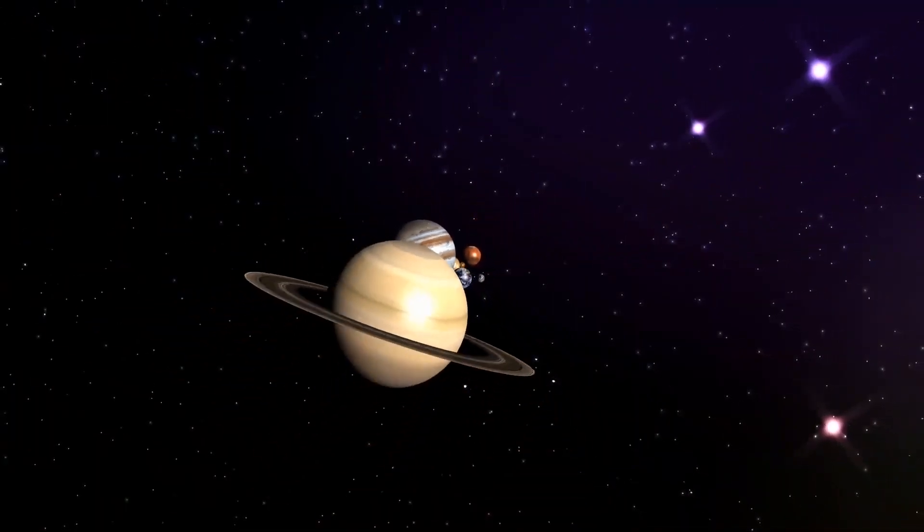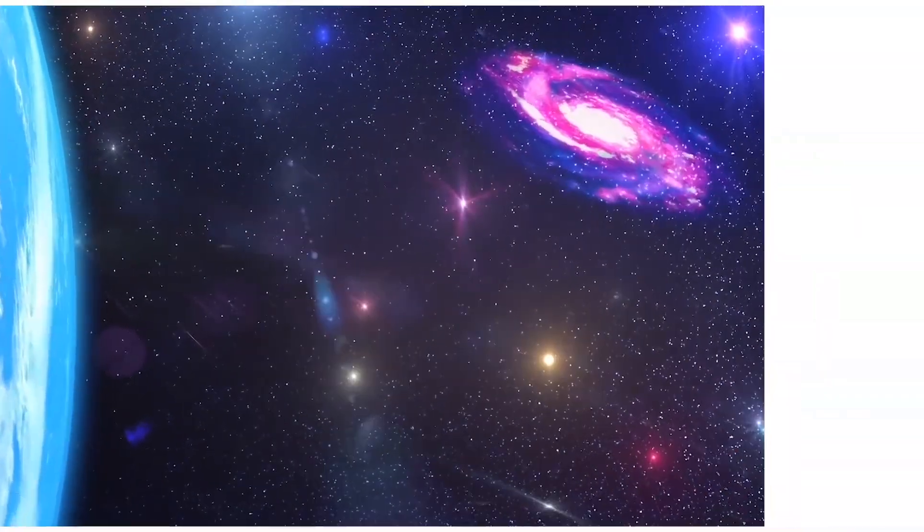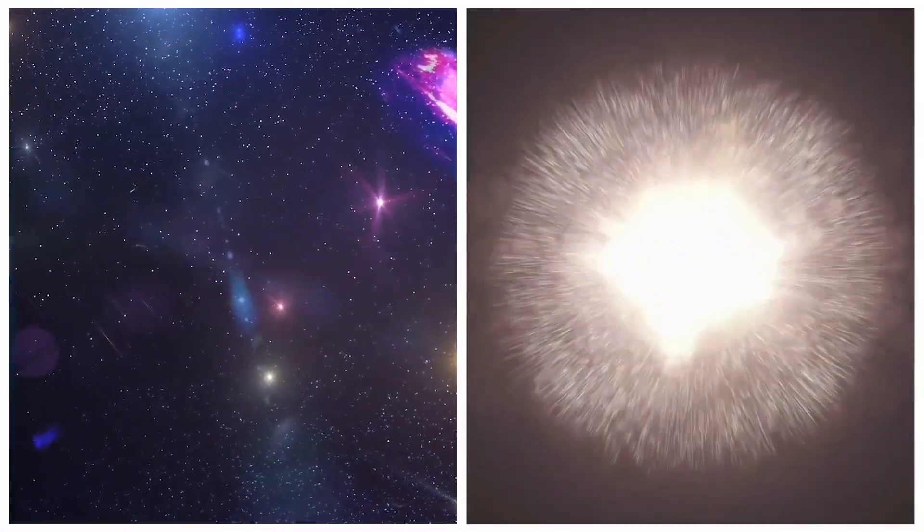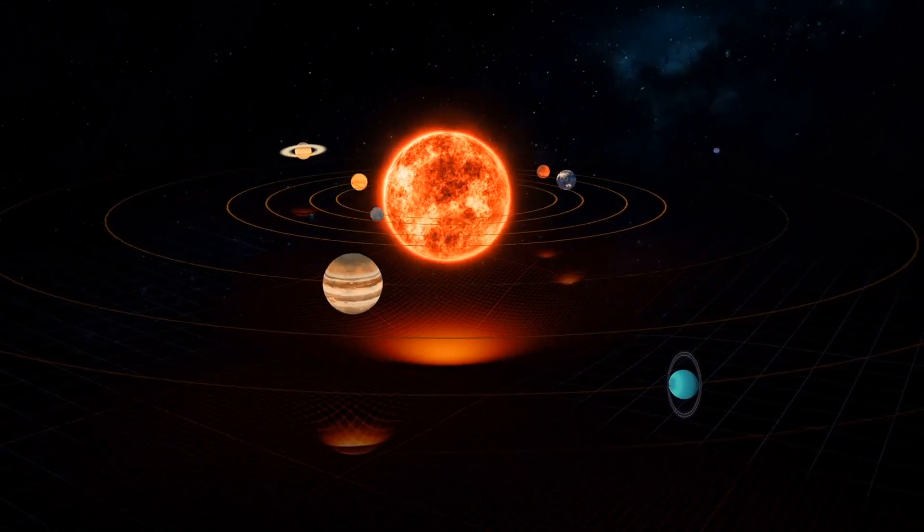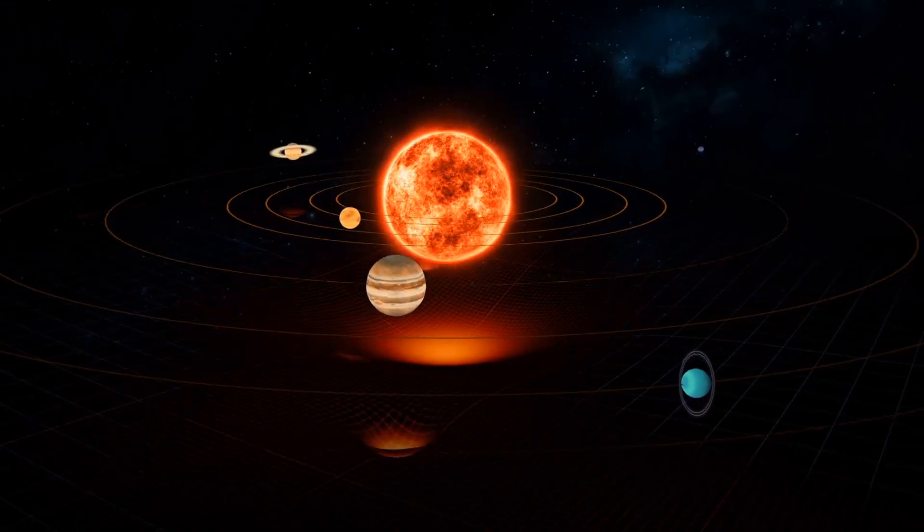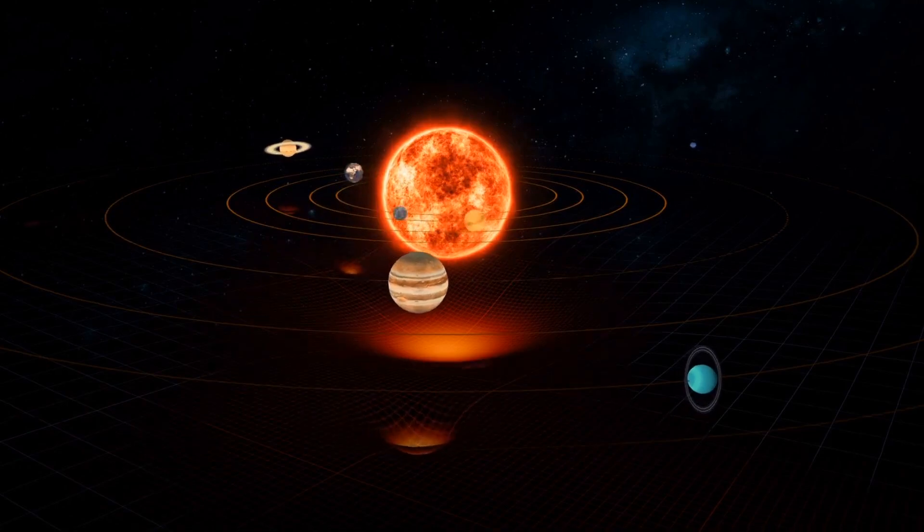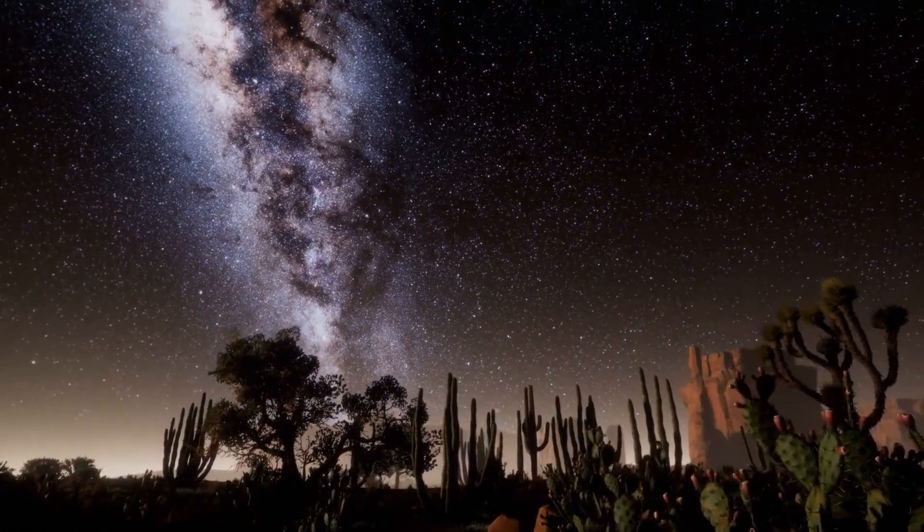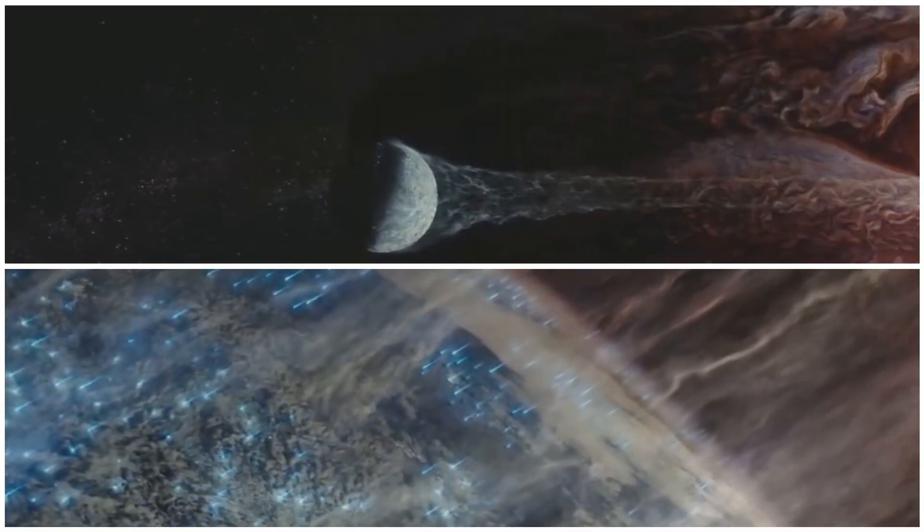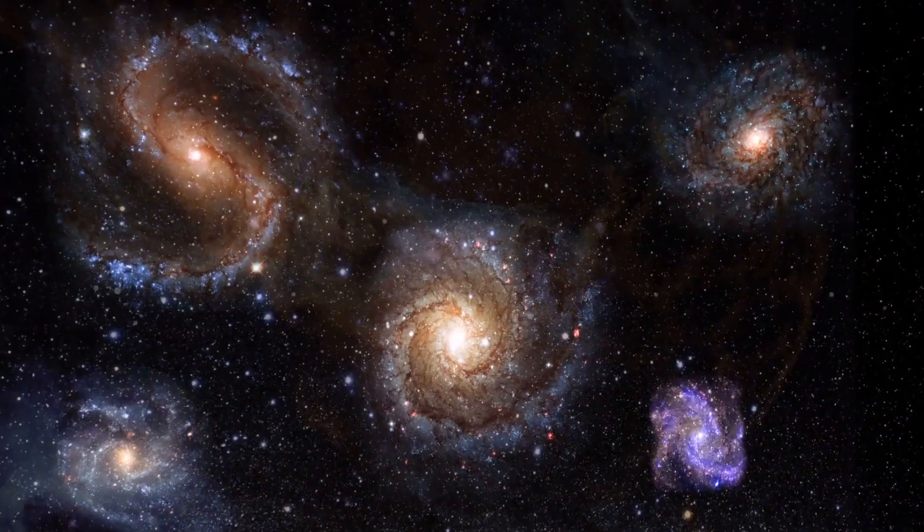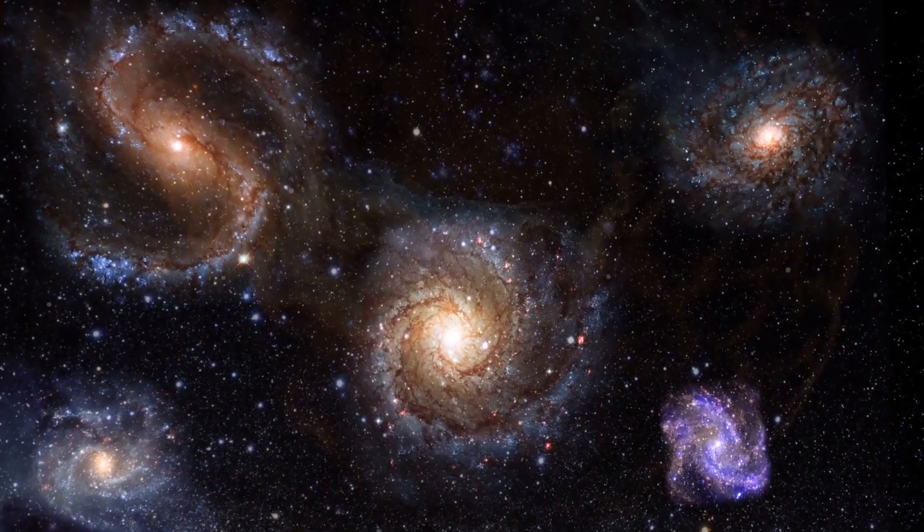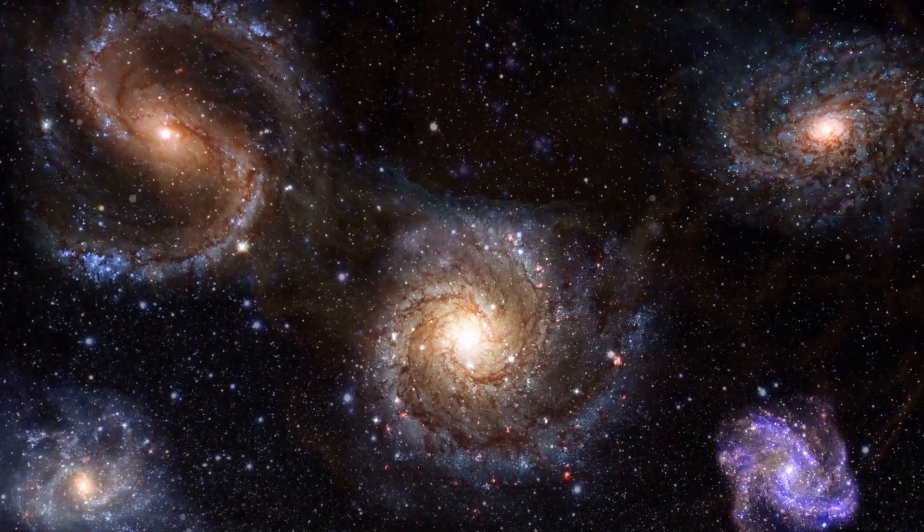We stand at the precipice, compelled to unveil the truth behind the abrupt disappearance of these 771 trillion solar systems. Join us as we embark on an extraordinary journey through the unfolding cosmic mysteries, in search of answers that transcend the boundaries of our comprehension.